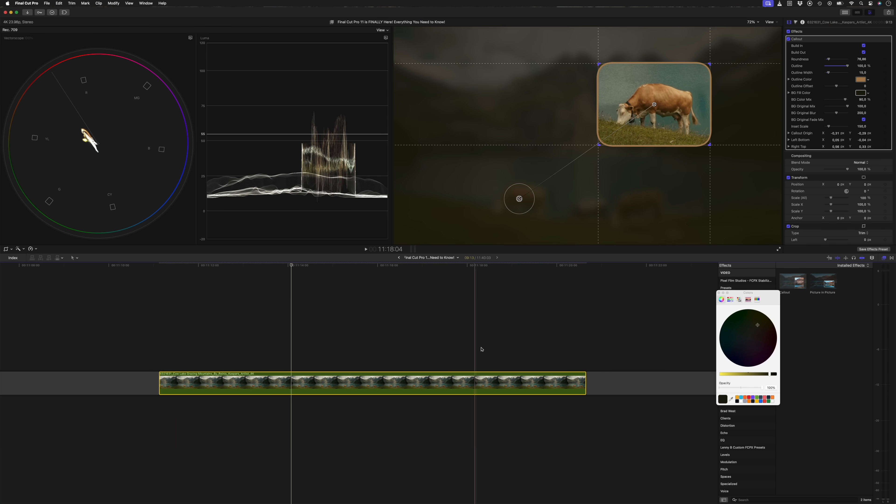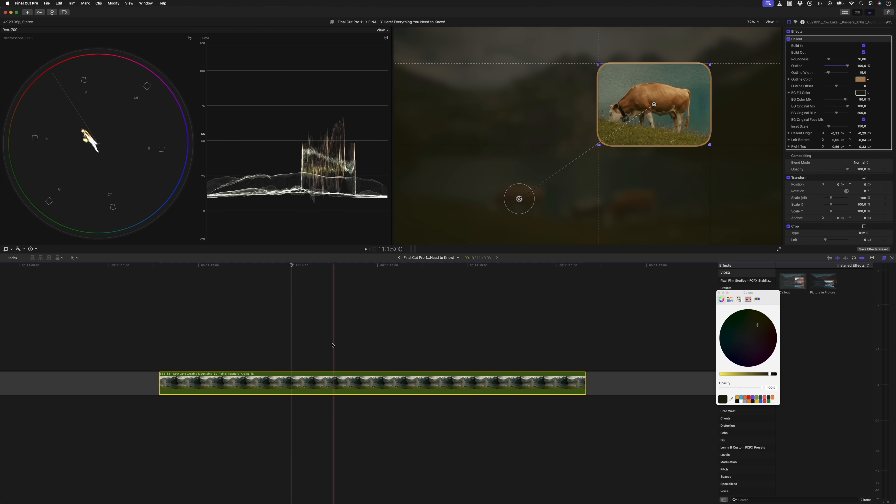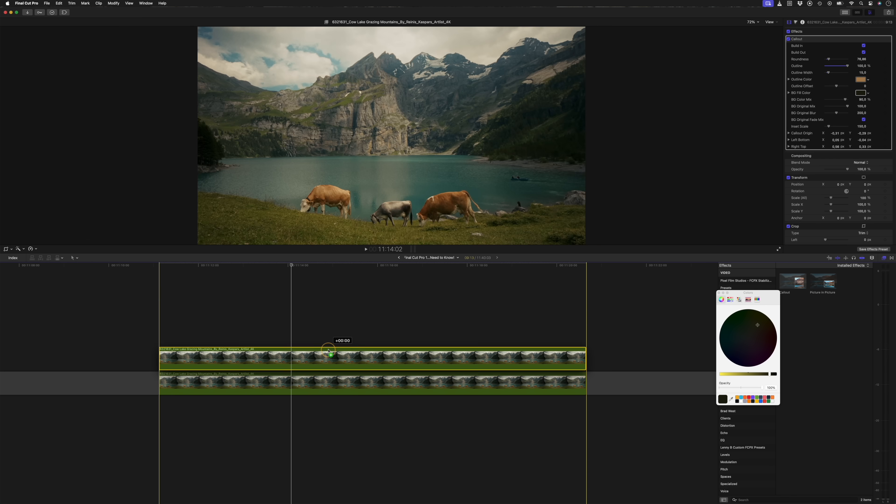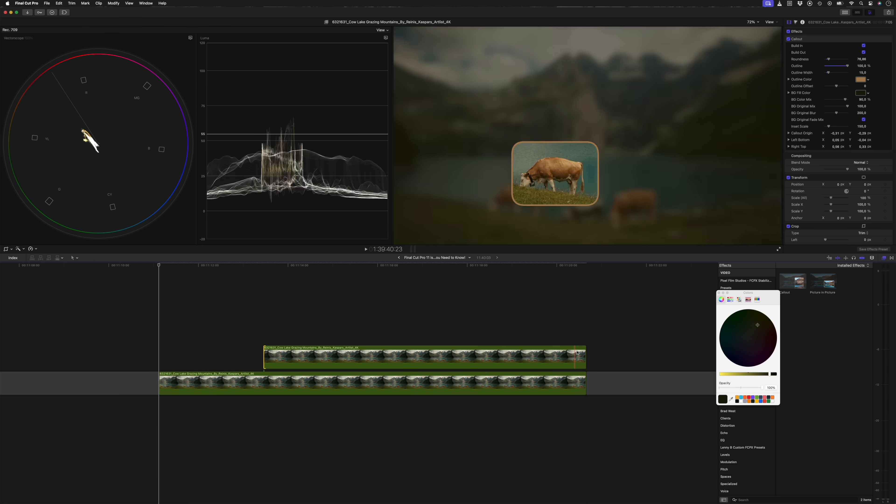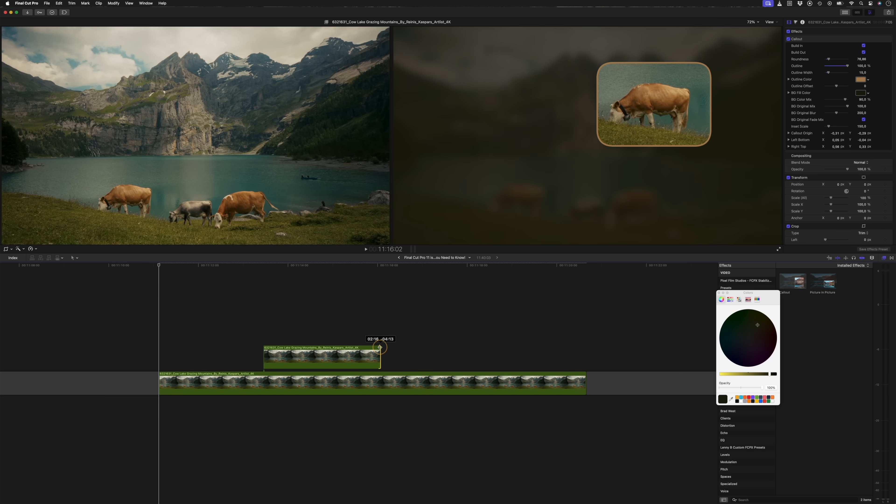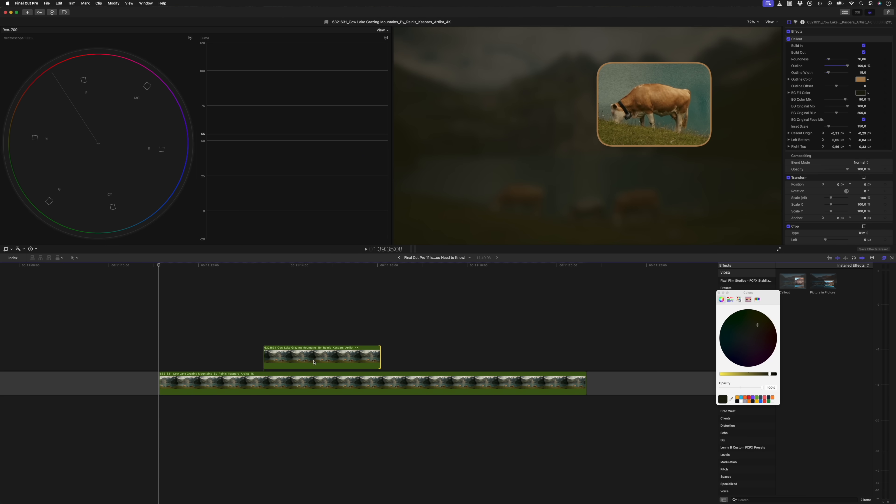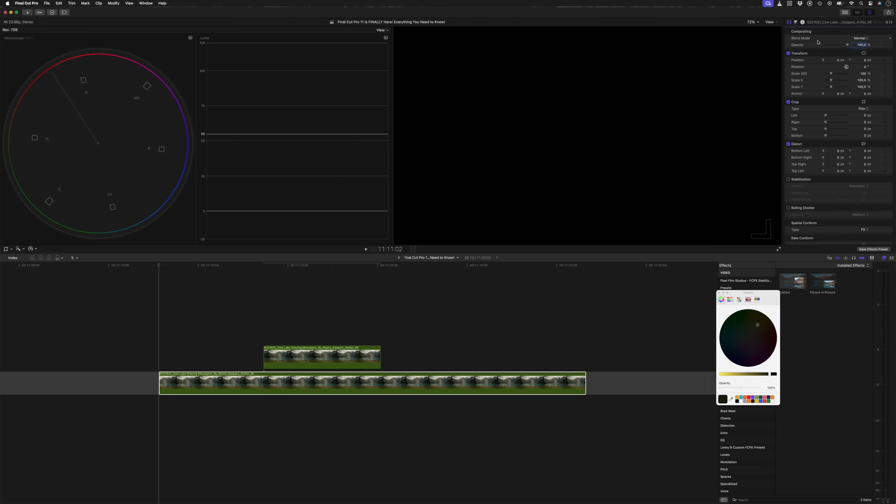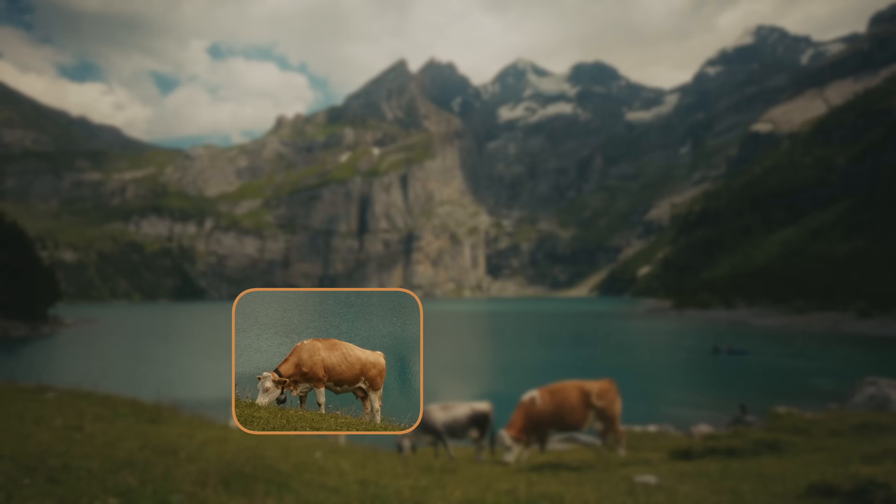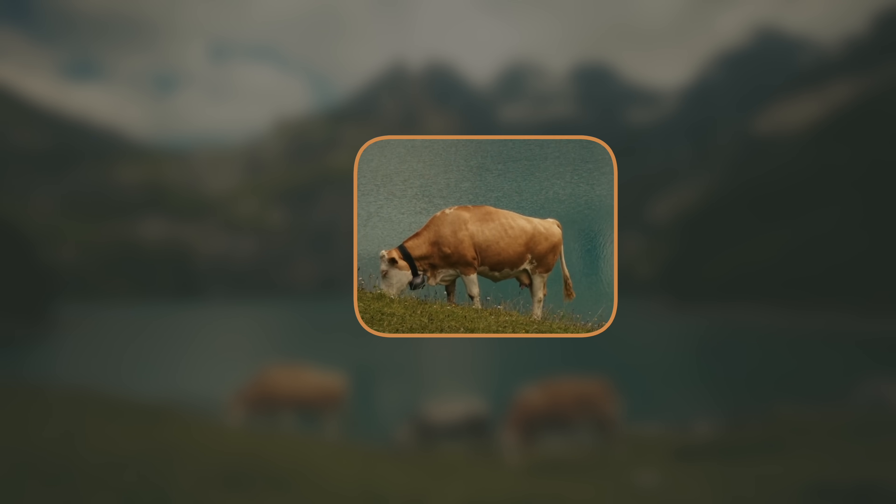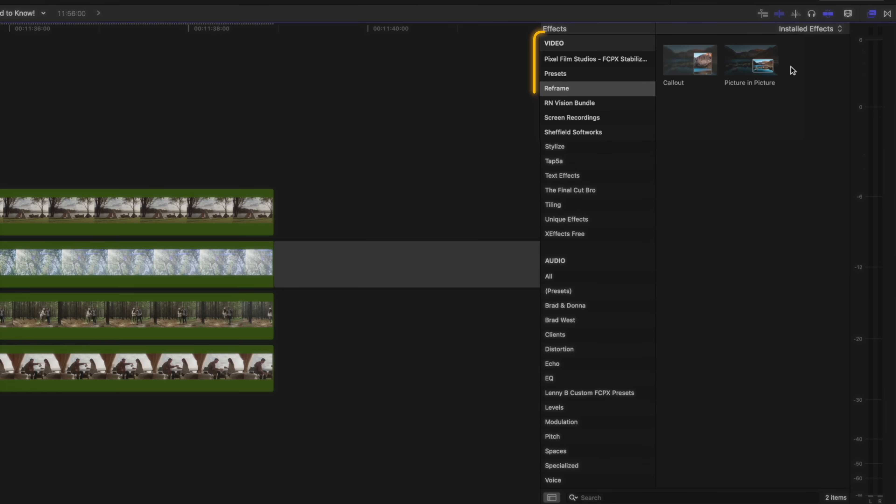This obviously builds in from the beginning of the clip and builds out at the end of the clip. And I can adjust the timing of this effect by holding down option and clicking and dragging to create a copy of the clip. And then I can trim the start and end of the top clip, and I'll select the bottom clip and remove the call out effect. This is what that looks like.